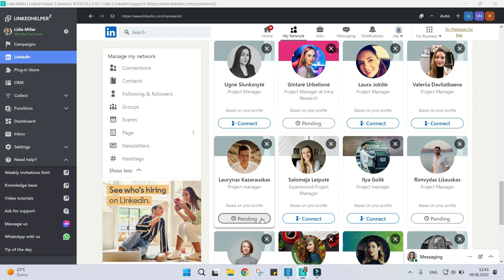Bear in mind that you should warm up a new LinkedIn account to avoid its restriction by LinkedIn. Start from 10-15 actions a day and increase your daily activity by 10 every 2-3 weeks.